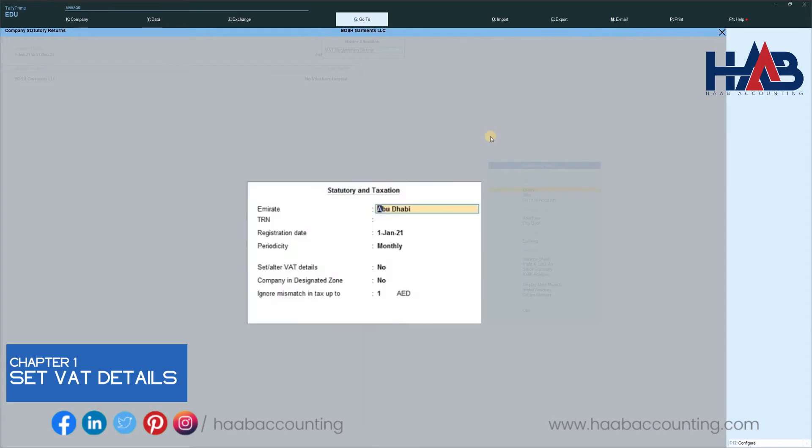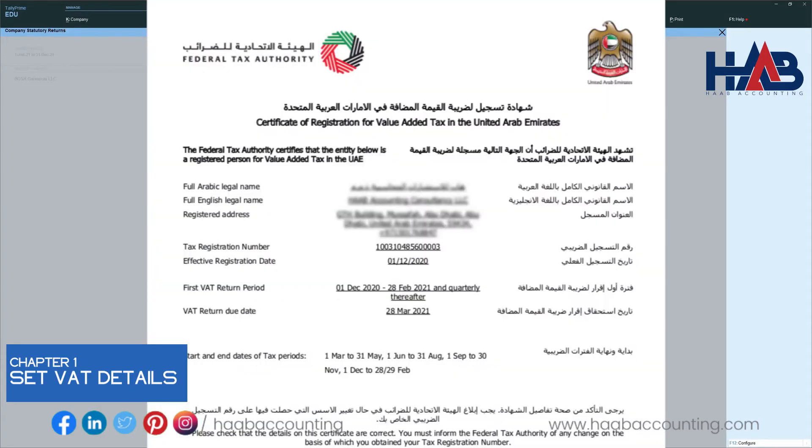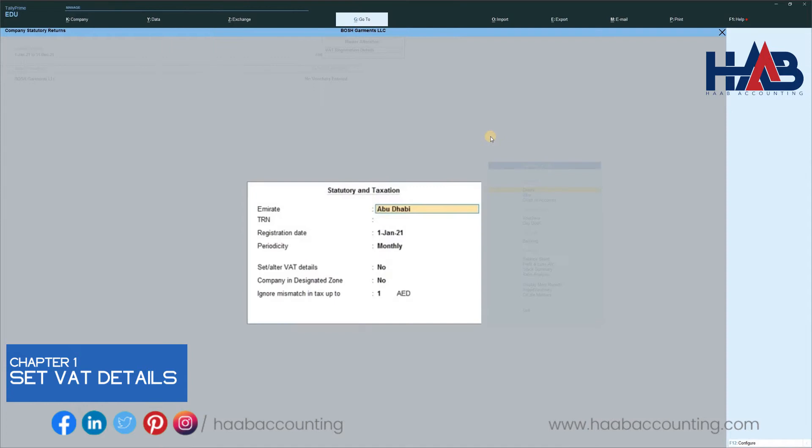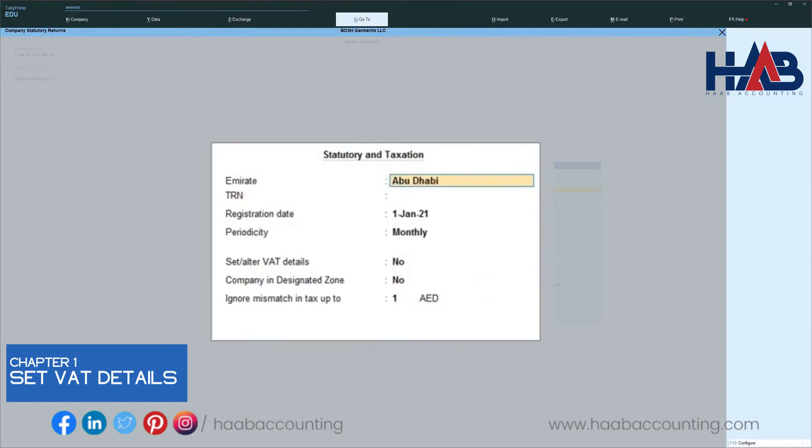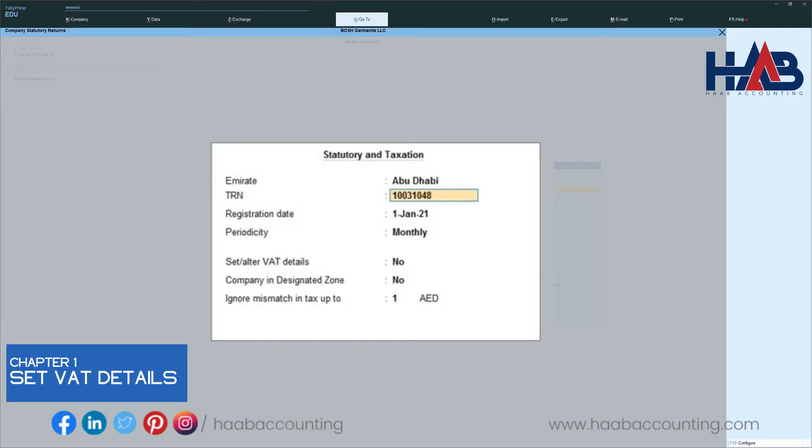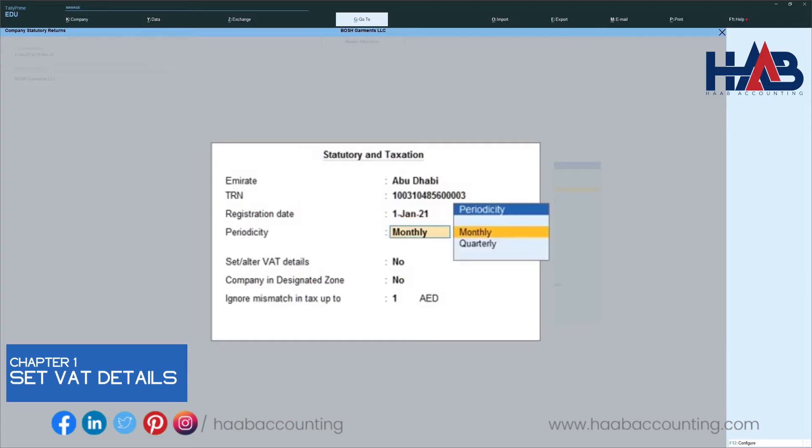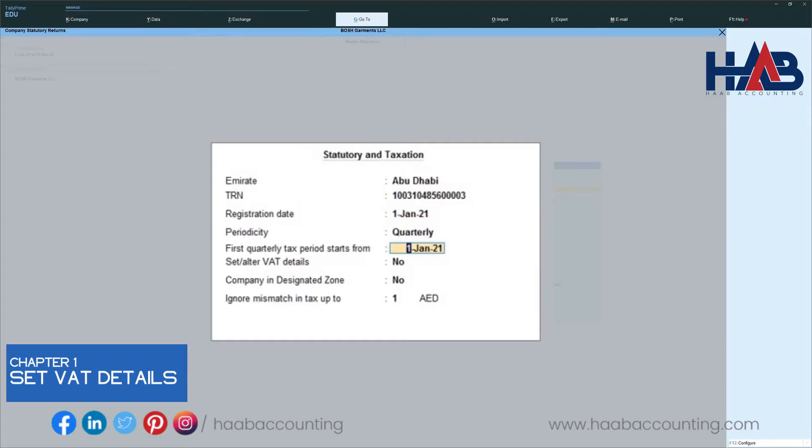Here, you have to enter some details that are available in your tax registration certificate. Select the emirate in which your business is located. Type TRN number as mentioned in your tax registration certificate. Type the registration date. Select the VAT return periodicity.